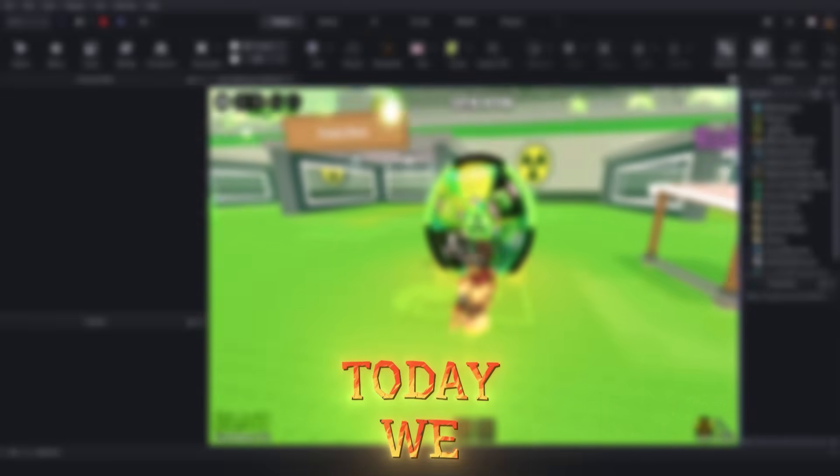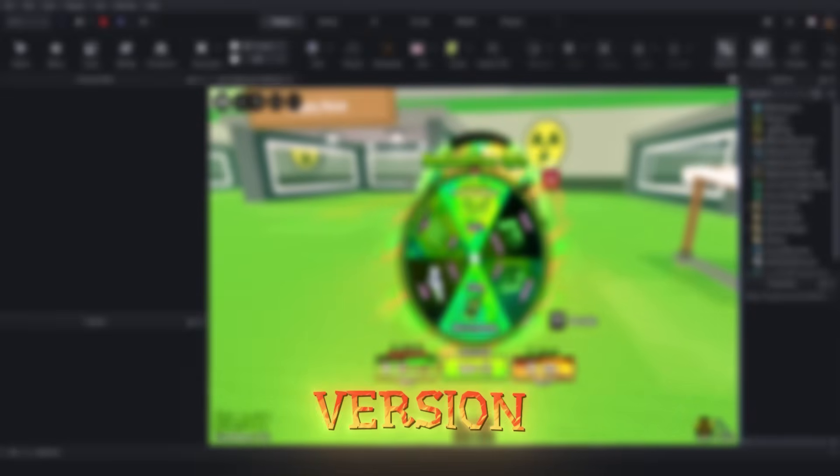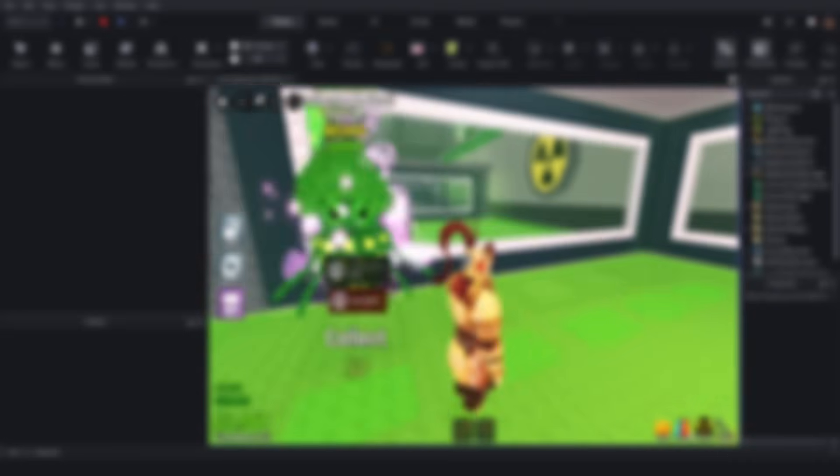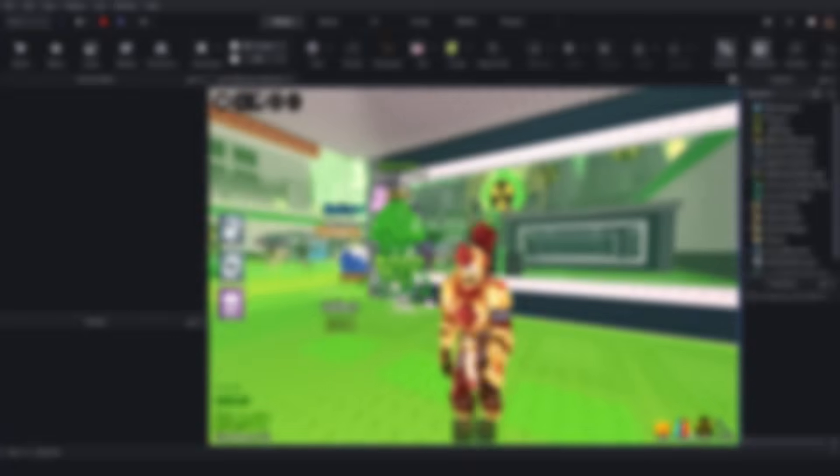Hello everyone. Today we added a new version of Uncopy Lock Steal a Brain Rot with a new radioactive event to Studio Helper.